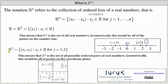R² is equal to the collection of ordered pairs, or two-tuples, x₁ comma x₂, where xⱼ is a real number for j equals one and two. This means that R² is the set of all possible ordered pairs of real numbers. Geometrically, this would be all of the points on the coordinate plane. I have shown a small sample of four points on the coordinate plane, where each point is represented by an ordered pair x₁ comma x₂, or commonly known as x comma y.